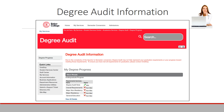The Degree Audit is a tool to help you determine what classes you have taken, what classes you need to take, and any pre- or co-requisites that may be required. A pre-requisite is a class that is required to complete before you can take other classes. Co-requisites are classes that need to be taken at the same time.